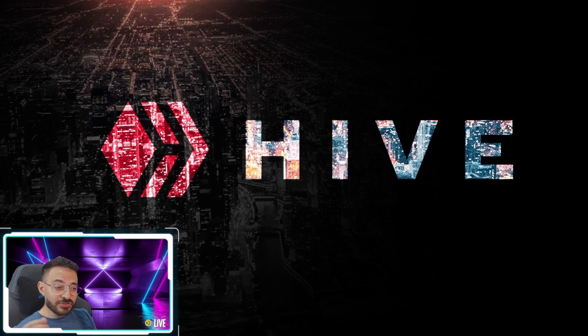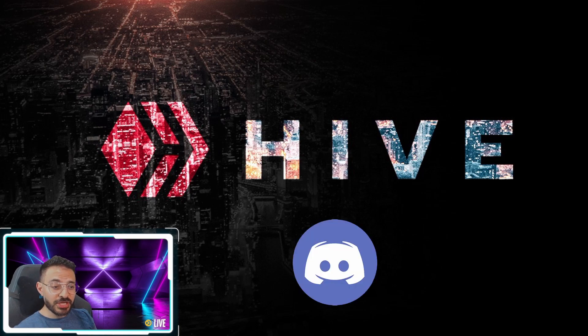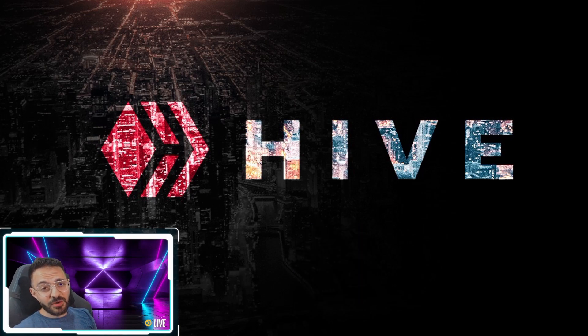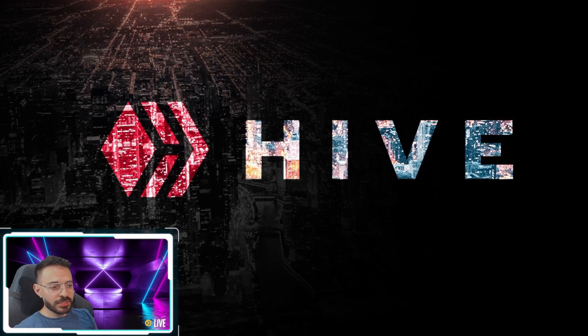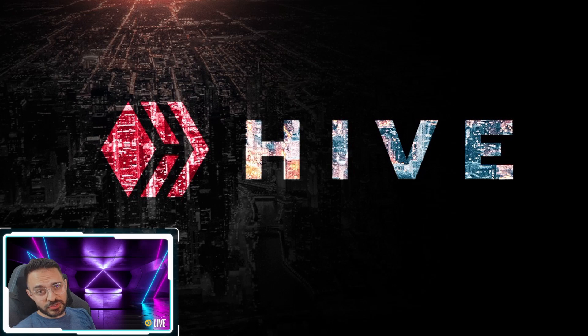Also, I have just recently created a Discord channel where we can discuss all things blockchain gaming. So feel free to join. The invite is in the video description.